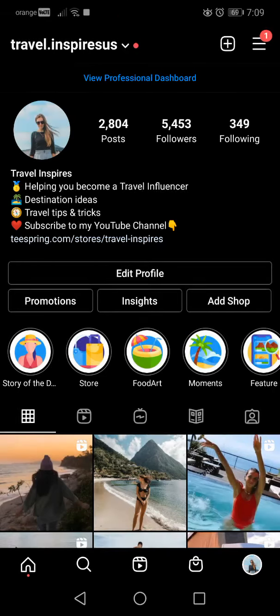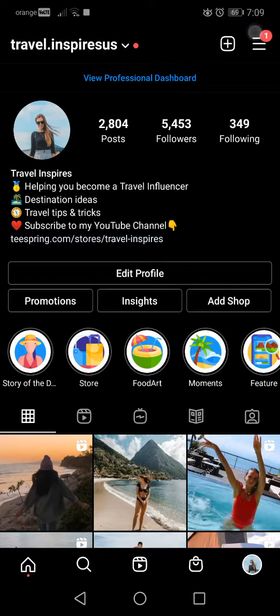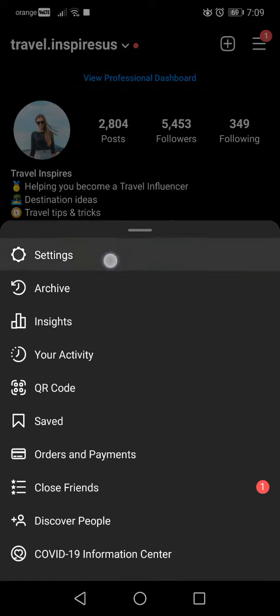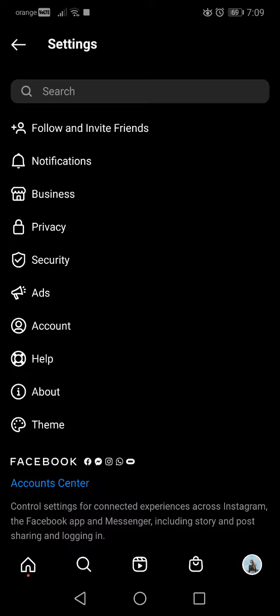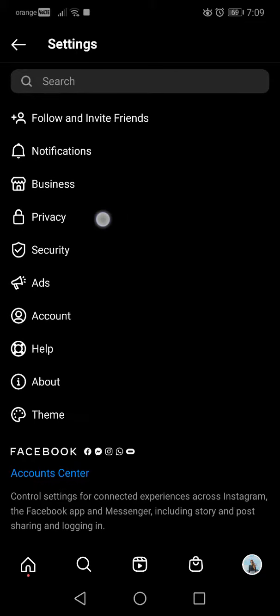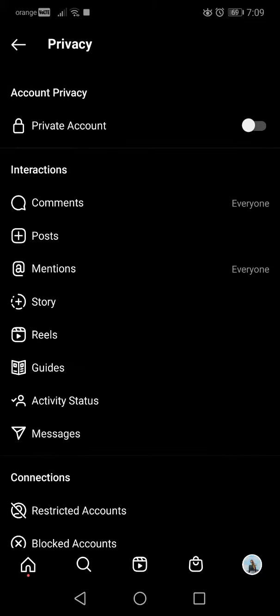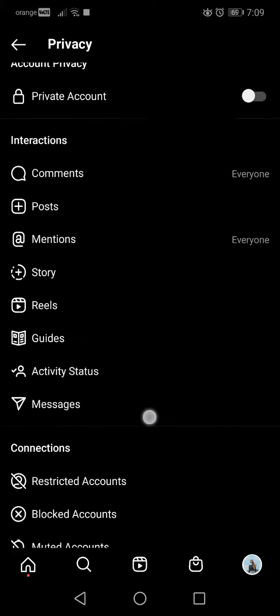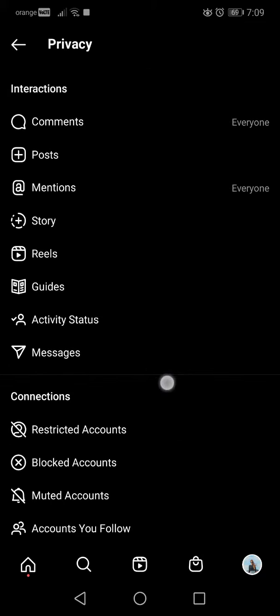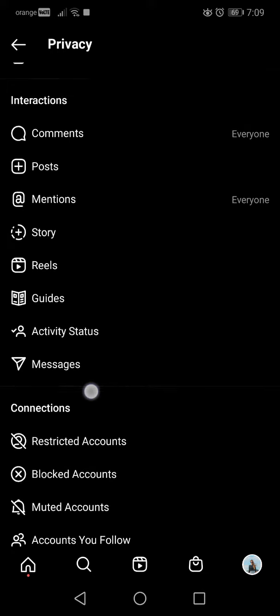Hello guys, in this video I will show you how to block or mute accounts on Instagram. So first of all, go to settings and here go to privacy. Then scroll down and on the bottom of the list at